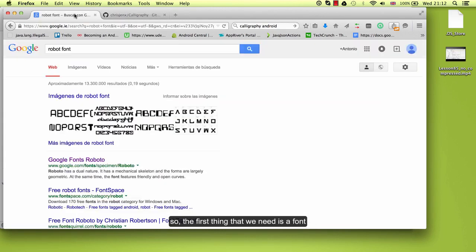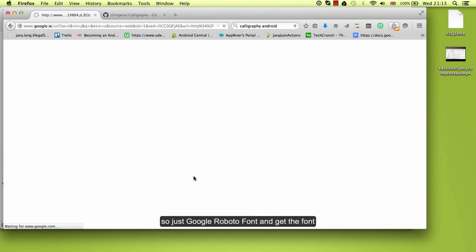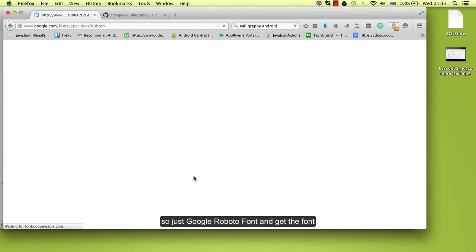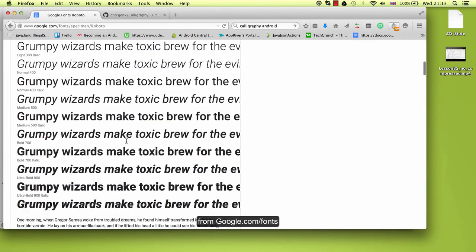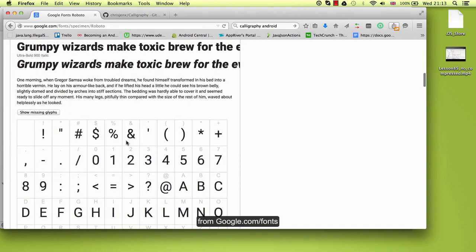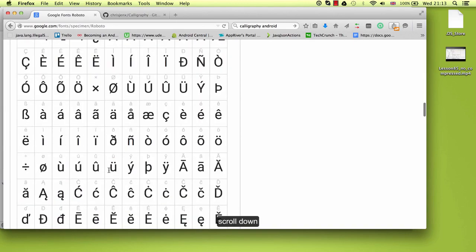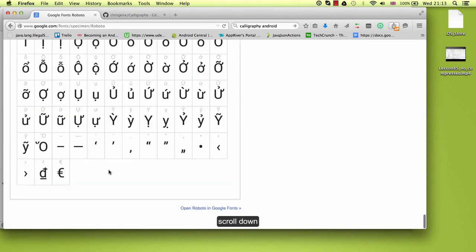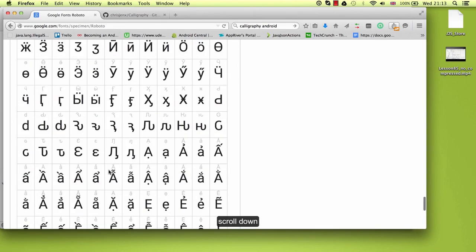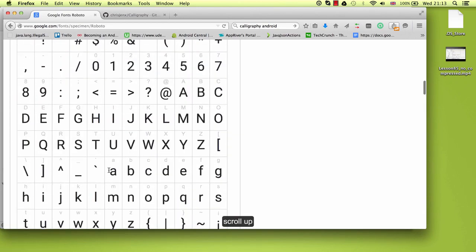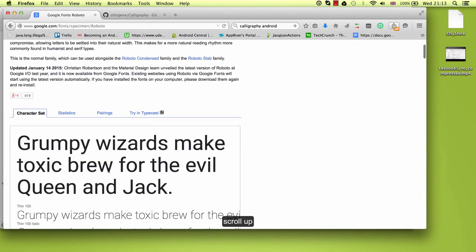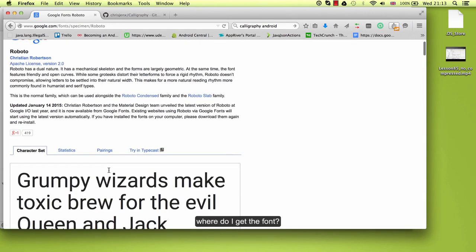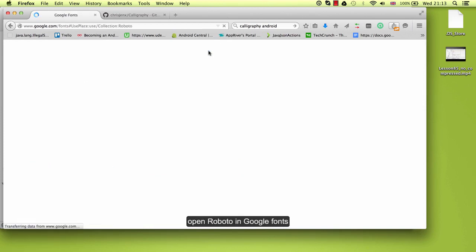So the first thing that we need is a font and I am going to use Roboto font. So just Google Roboto font and get the font from google.com slash fonts. Scroll down, scroll up, where do I get the font? Open Roboto in Google Fonts.